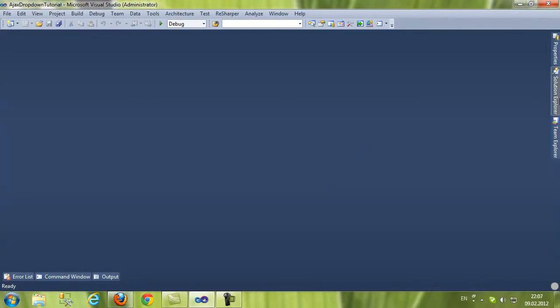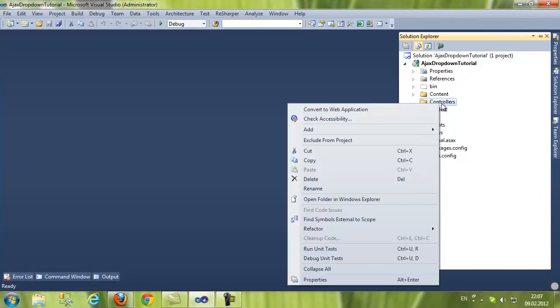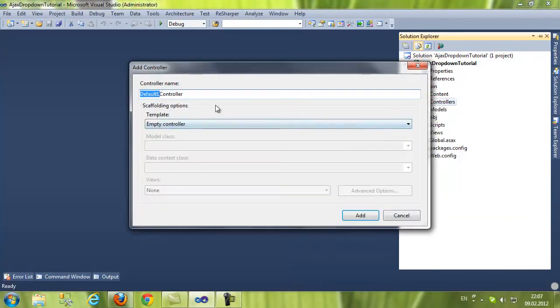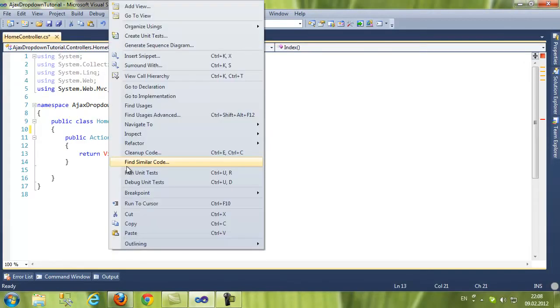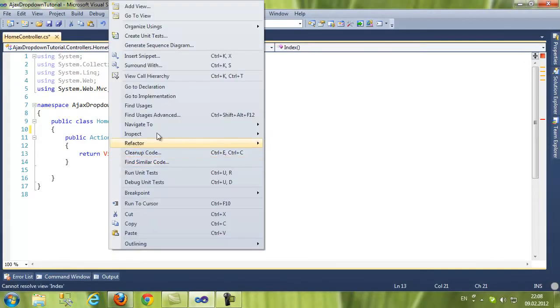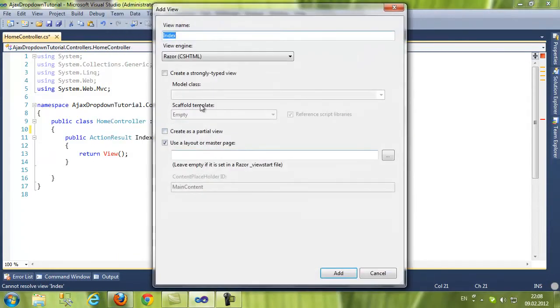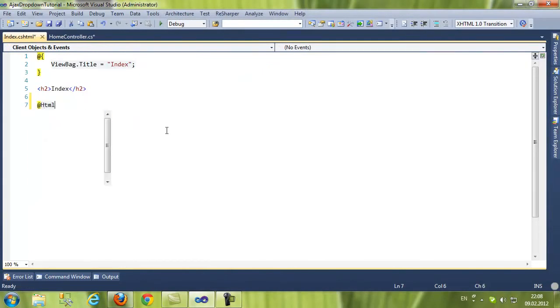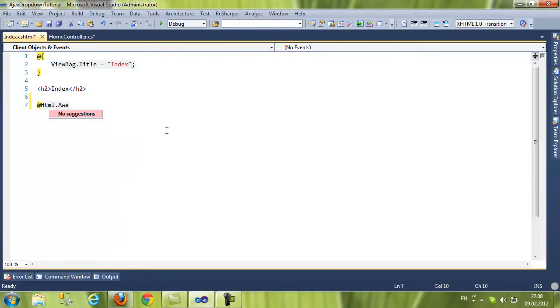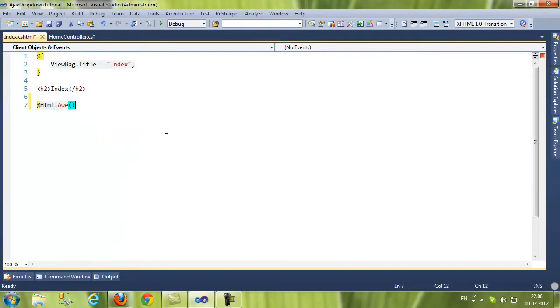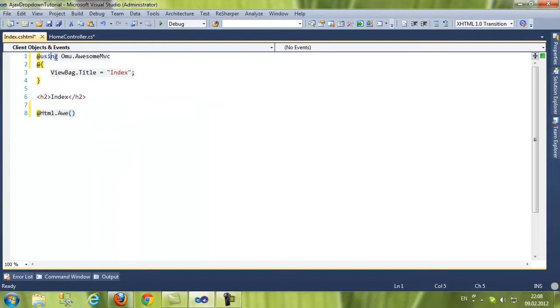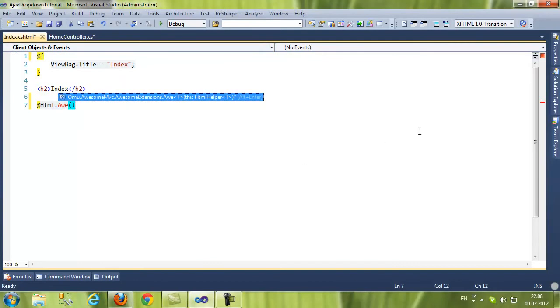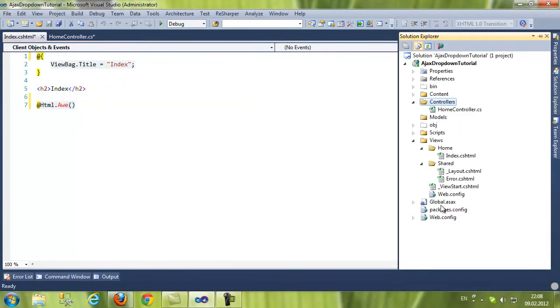Now let's try and use the dropdown helper. First we're going to need to add the controller, home controller. Add the view. In order to use an awesome helper, we just type HTML.Awe and as we can see it's red. We have to import using awesome.MVC in each page that we use these helpers.